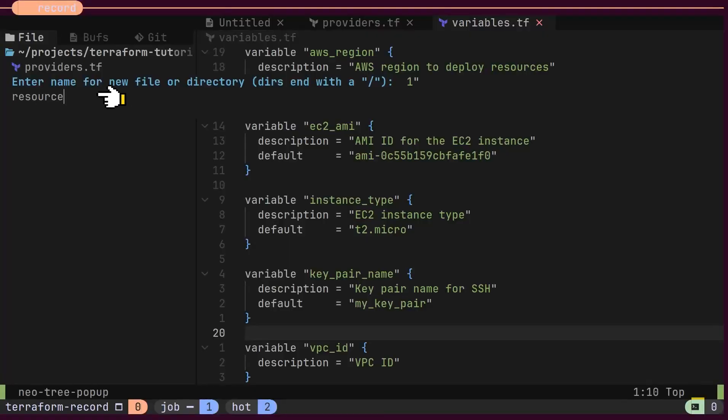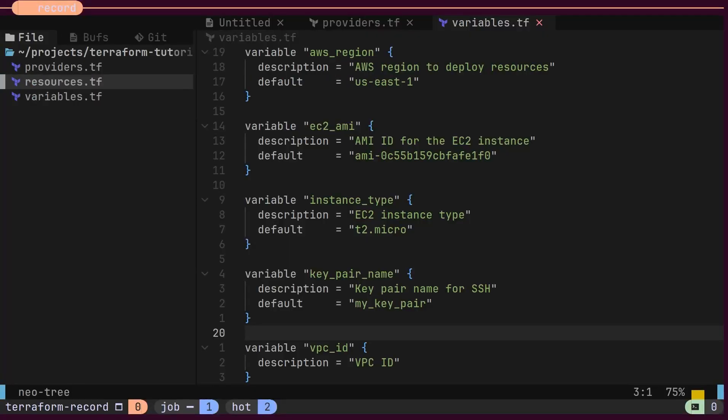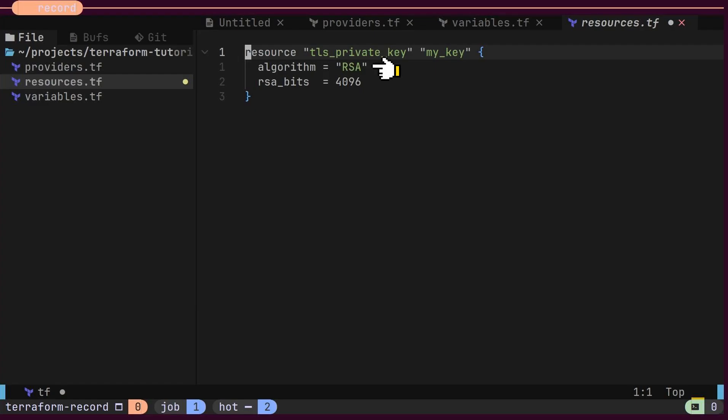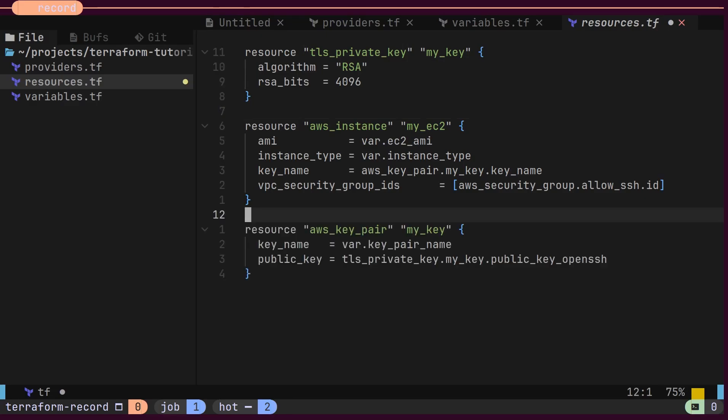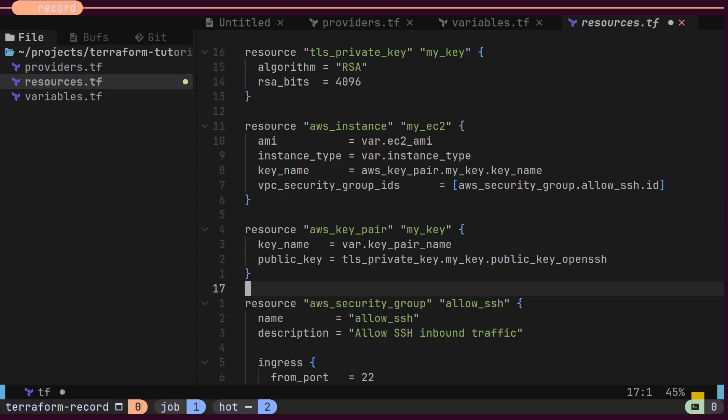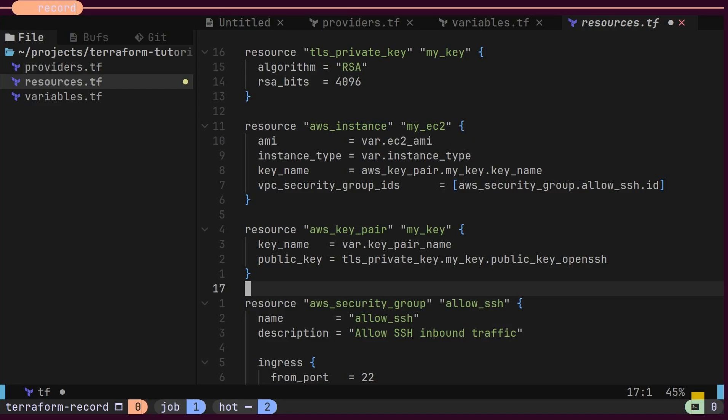Let's define the four resources. The first is the TLS private key, which uses the RSA algorithm. The second is the AWS instance. The third is the AWS key pair, and the last is the AWS security group. For the AWS instance, we specify the image name, instance type, and key name. Remember, these values are coming from our variables file. As you can see, the AWS instance resource references the value from the AWS key pair resource. Terraform will automatically resolve these dependencies internally.